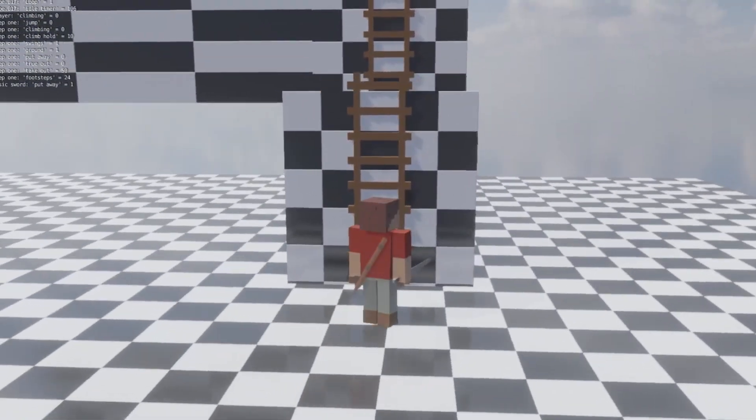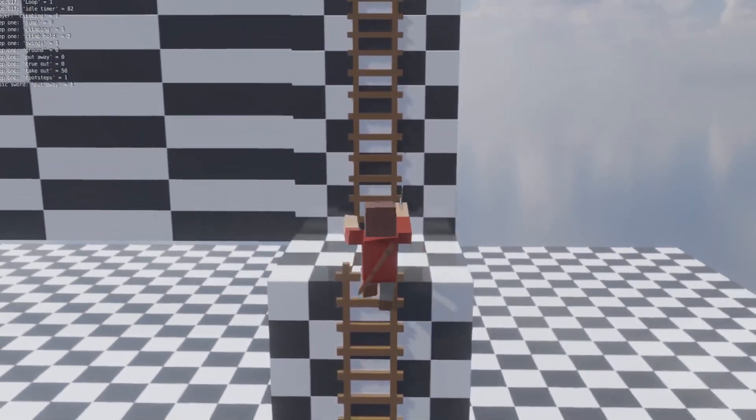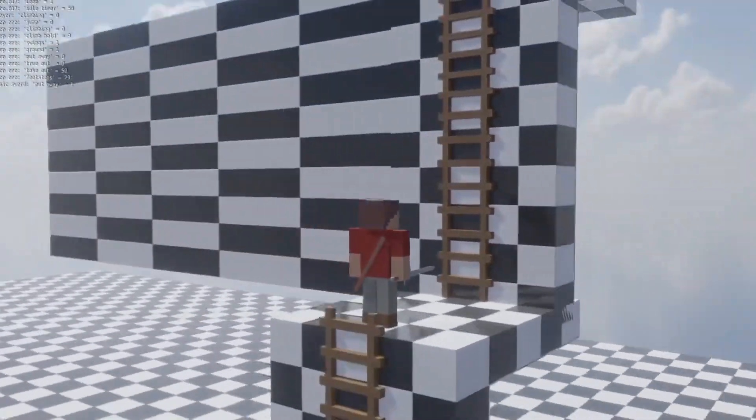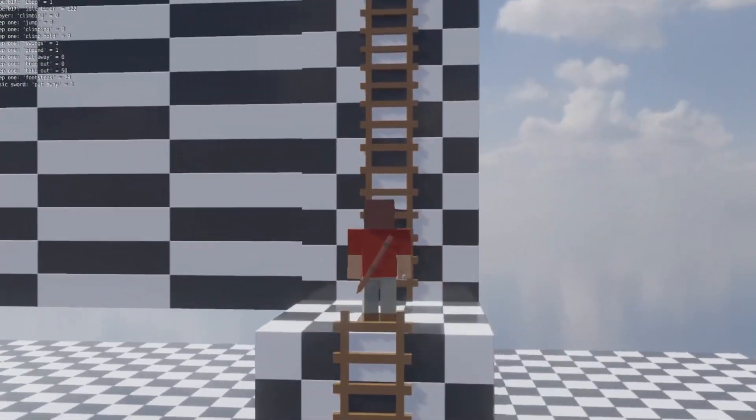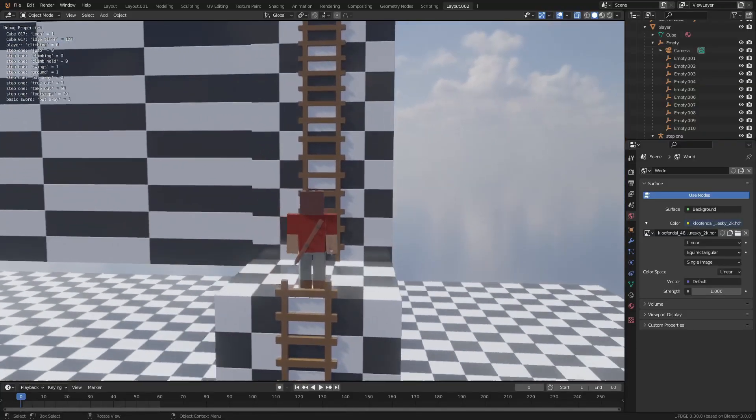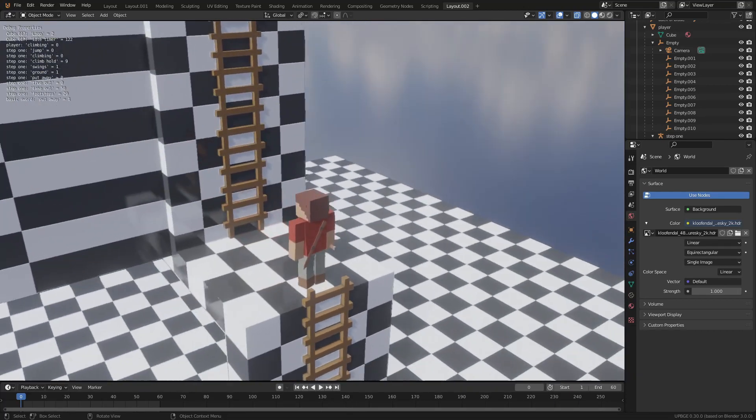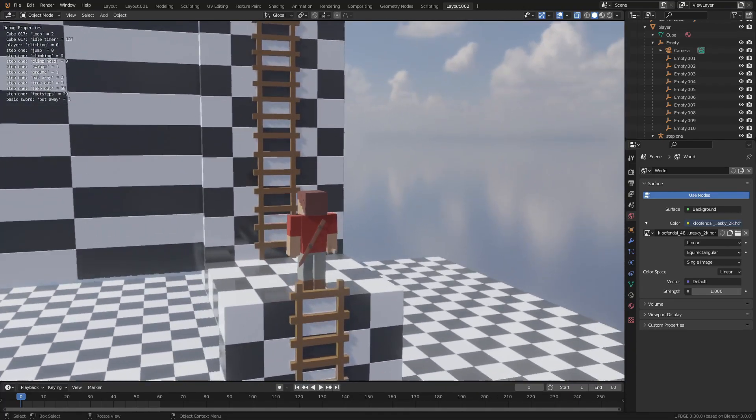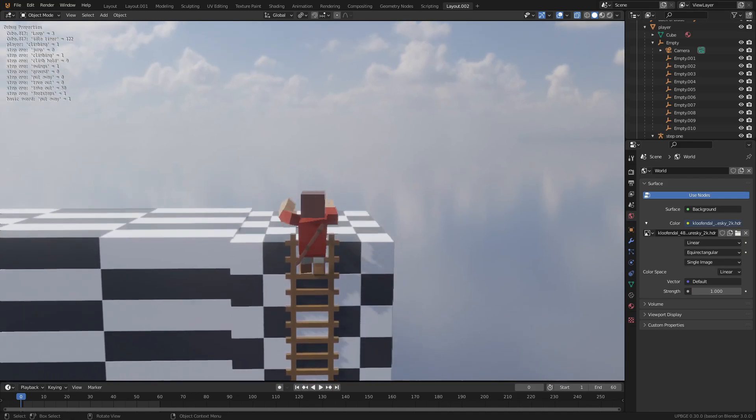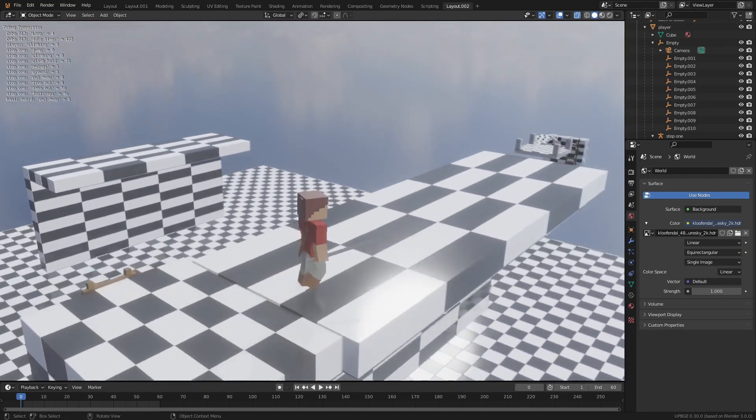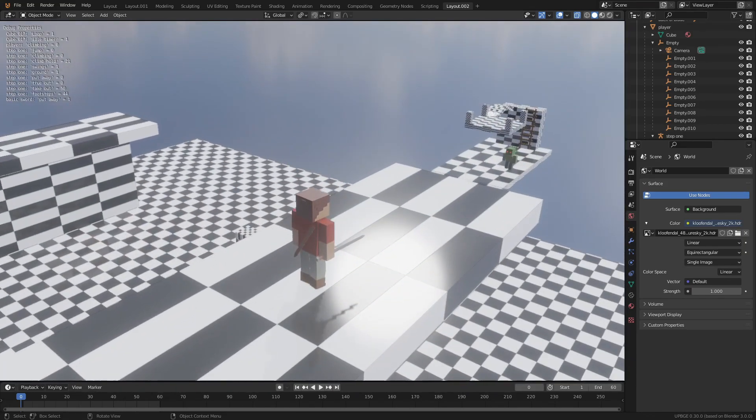So I added these ladders and you can just climb up these ladders. Then I added a little bit of motion so when you get to the top of the ladder it will push you forward so you don't get caught up on the lip like it did before. You can see we got a little bit of ladder and you can just climb to the top.